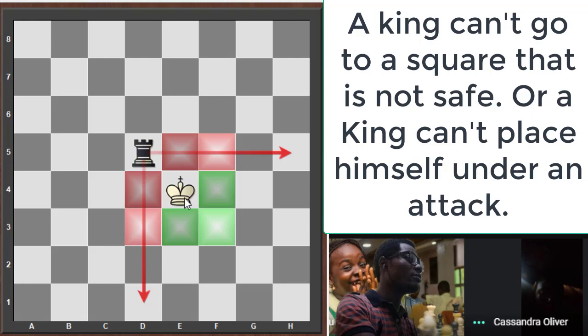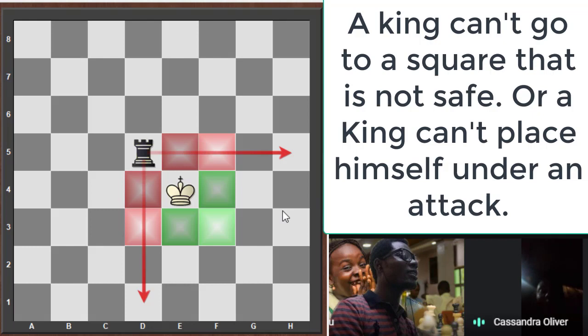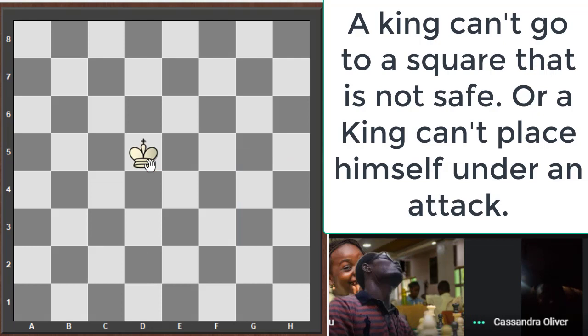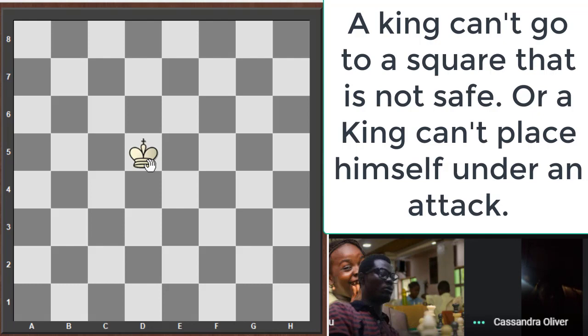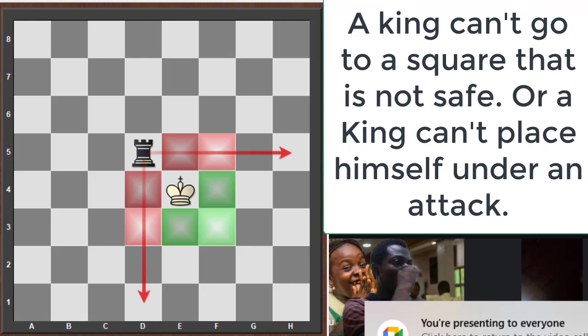There is one more square the king can go to — it can capture the rook. The king can actually capture pieces. It just won't go to any square that isn't safe.